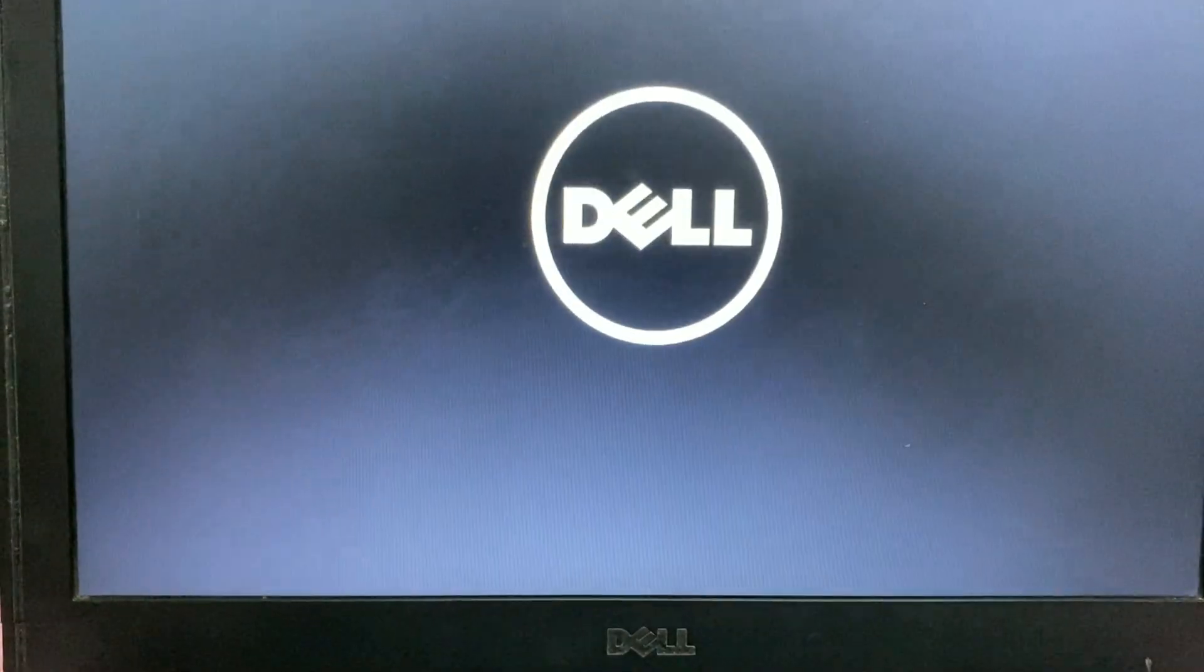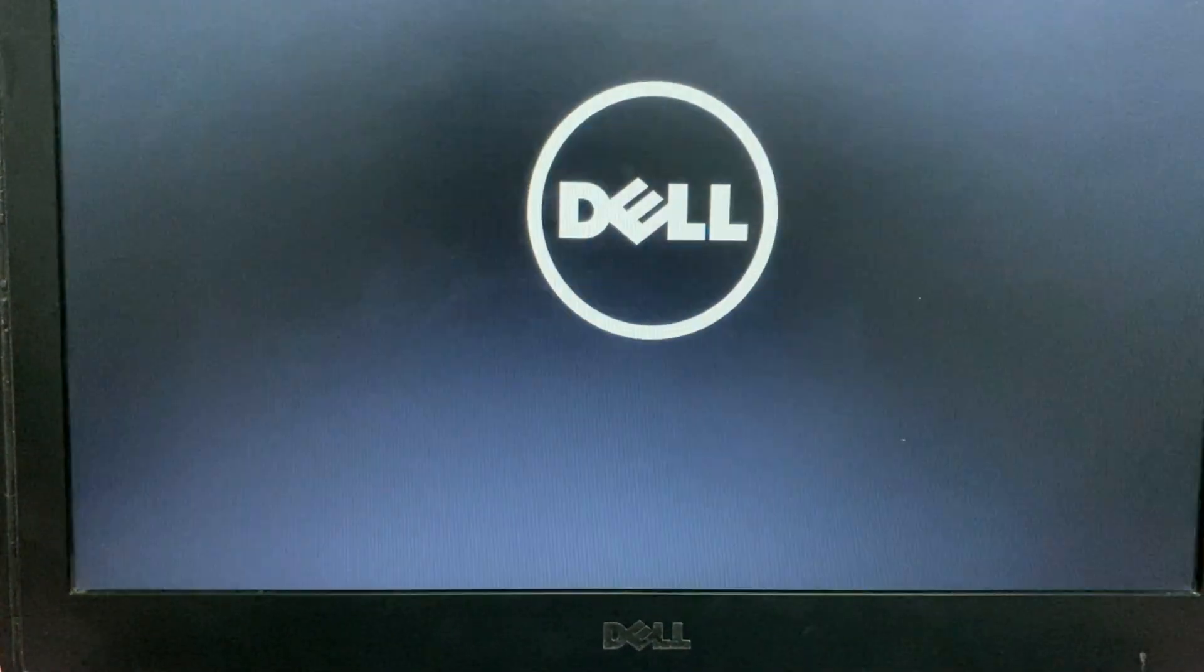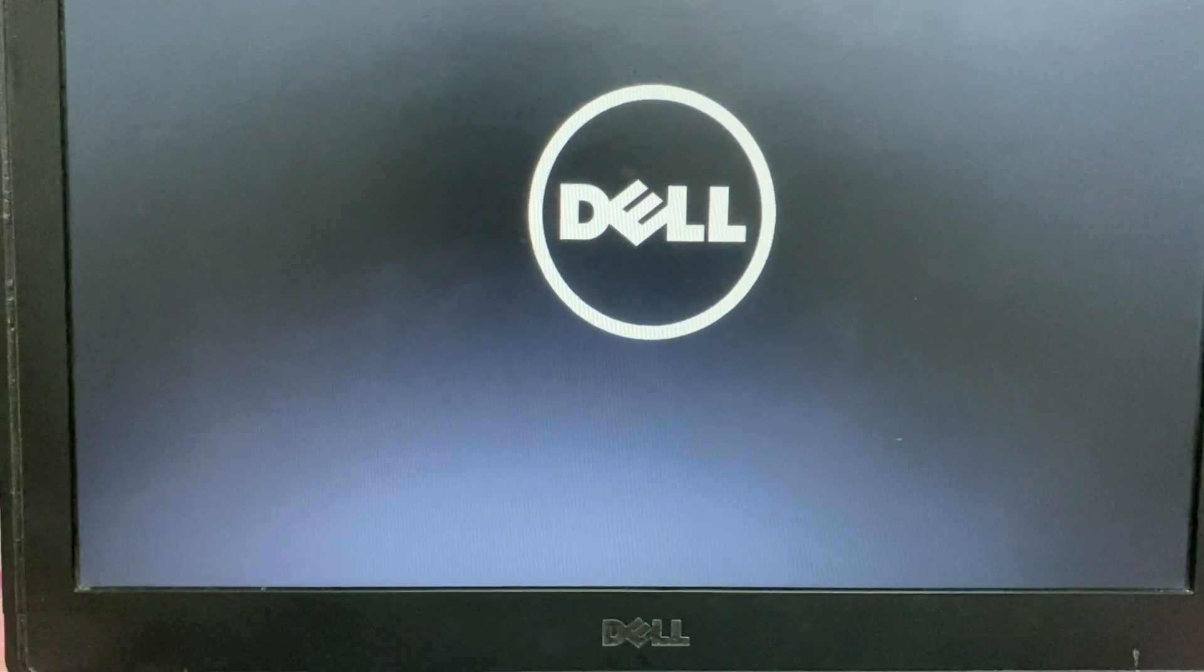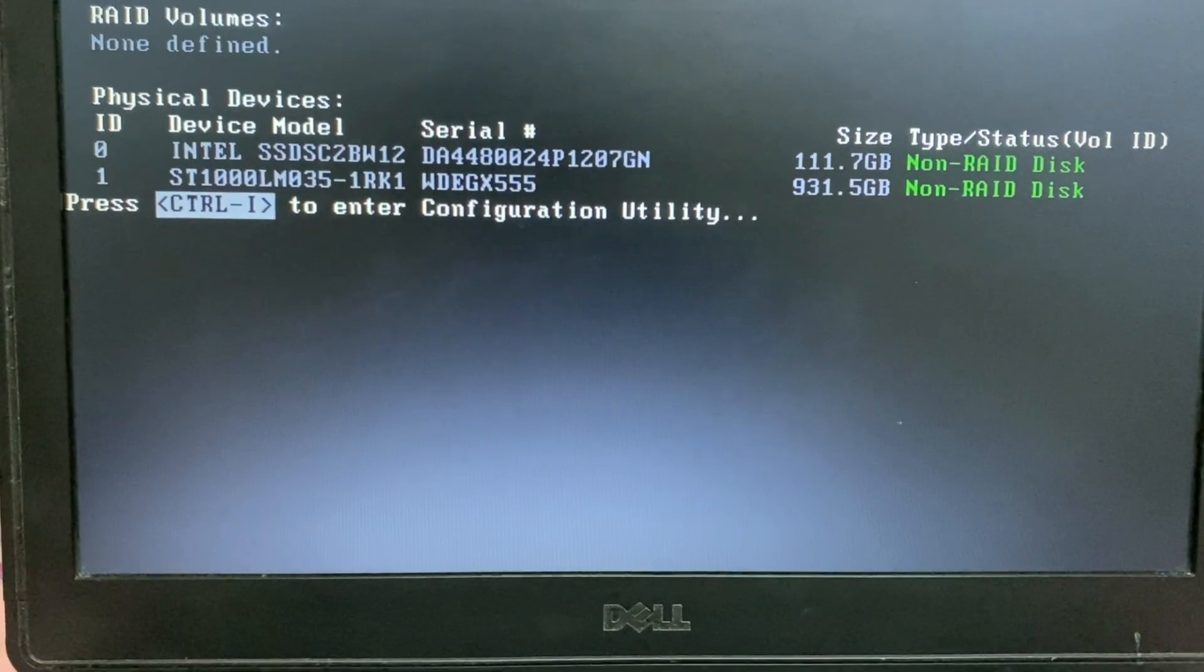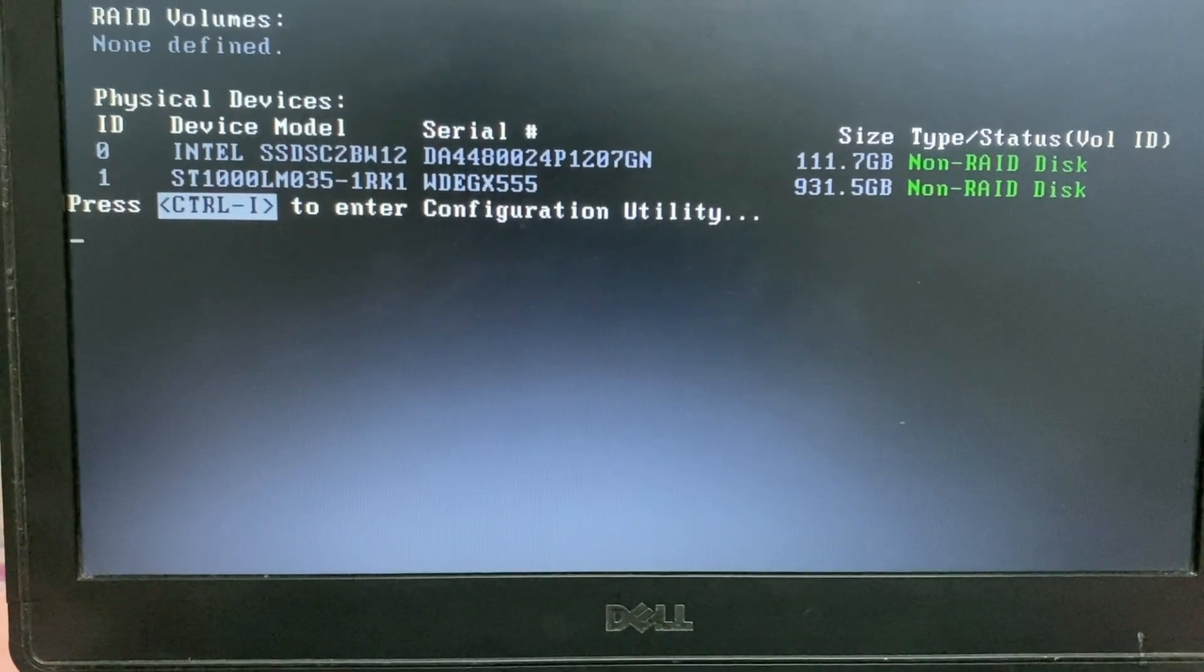So first you need to check your hard disk condition. Make sure your hard disk is showing in BIOS. If not, then you need to check your hard disk physically. Then choose load default setting or factory default setting on your BIOS.